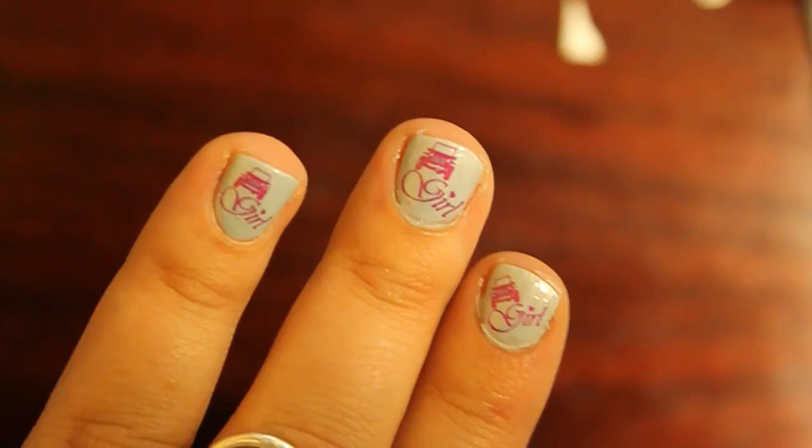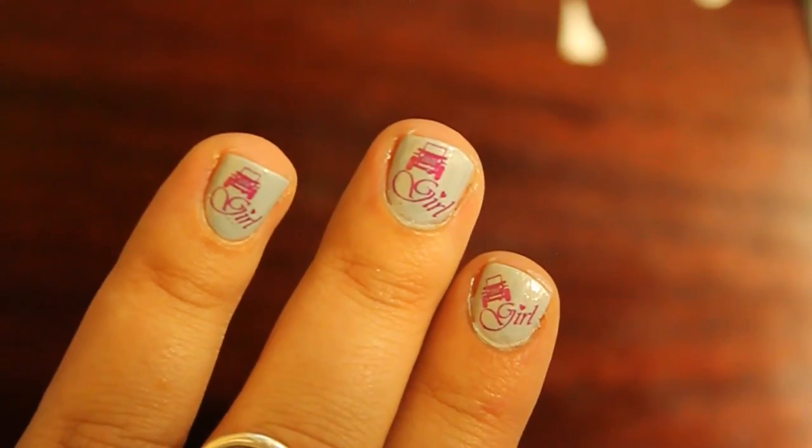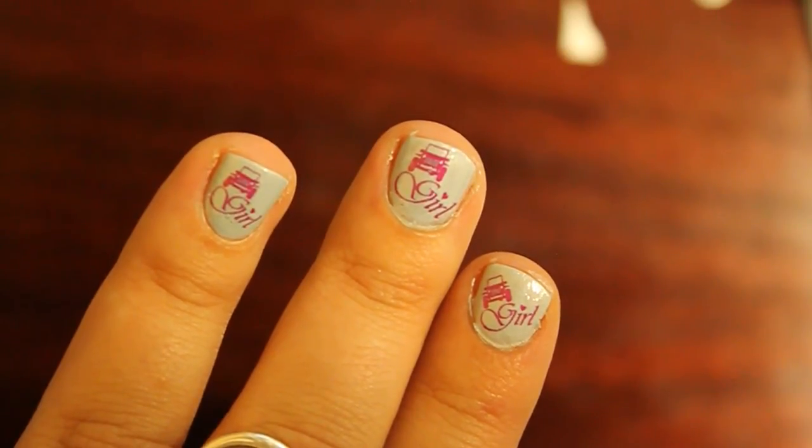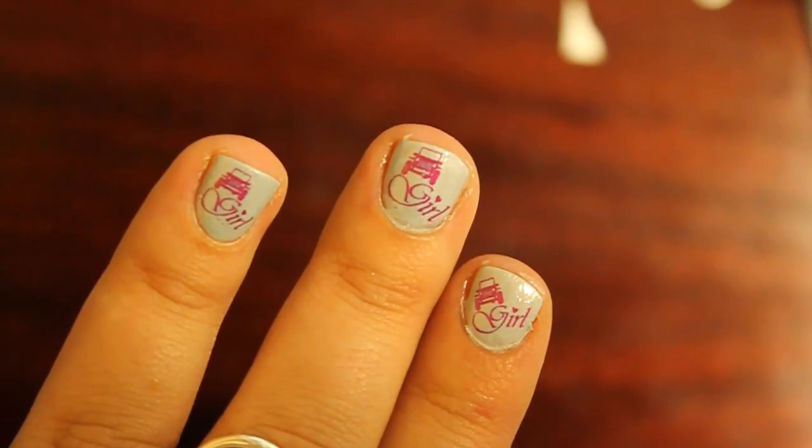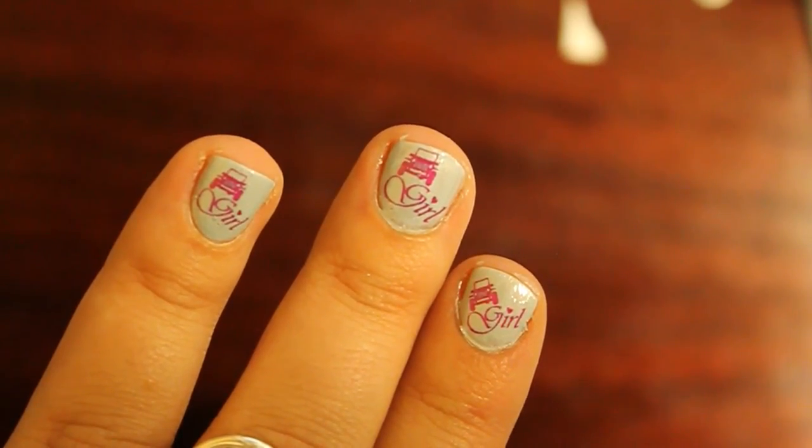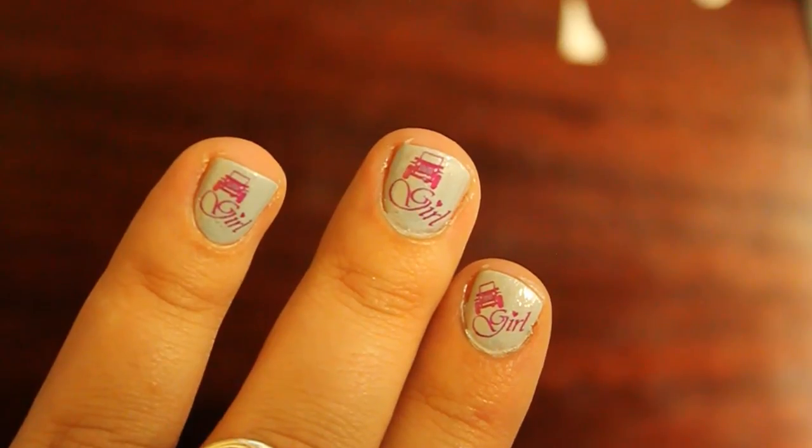There you have it, your finished Jeep girl nail decals. Now you can show everyone that a Jeep girl is 4x4 tough and pretty in pink.